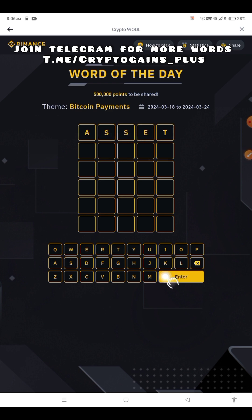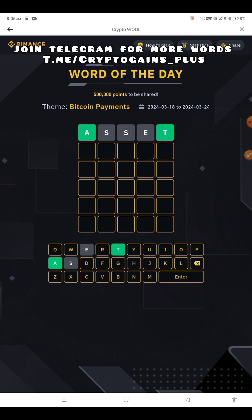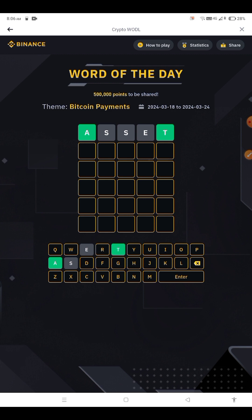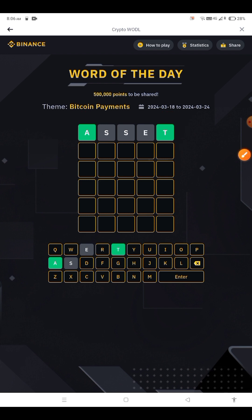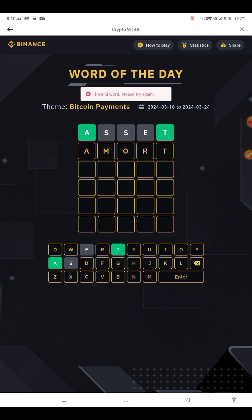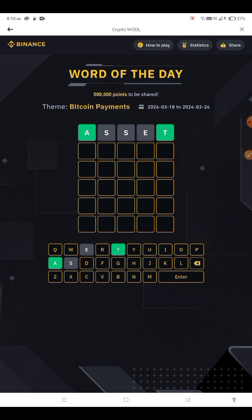A-S-S-E-T. The first word you have got has the first letter A and the last letter D. So let's check with another word: E-M-O-R-T — Amort. The word is also there, so check ALIGN: A-L-I-G-N.